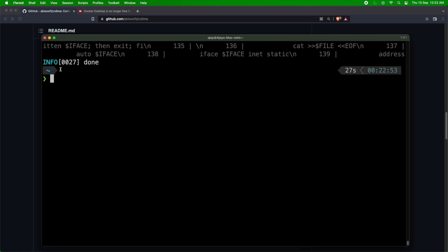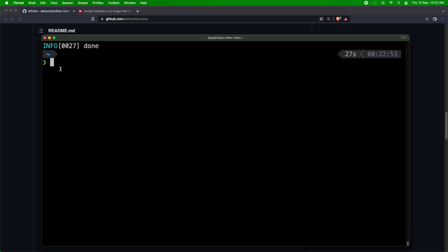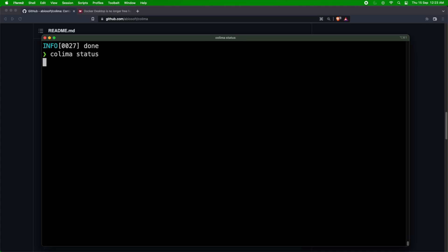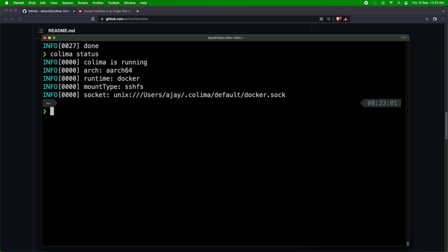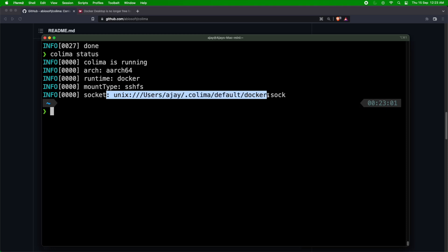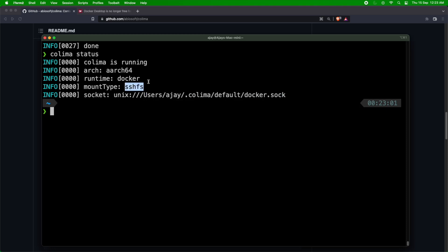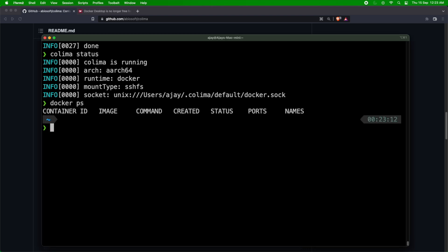I'll just say colima status. So see here, the status shows that the runtime is Docker and also it shows which is the socket which is mounted and also what is the mount type. Now I can do docker ps. So this will show that there are different—there's nothing running actually, right? So now if I want to flip the runtime, I can just say colima stop.